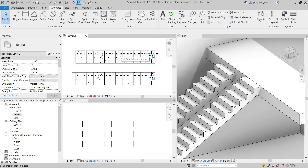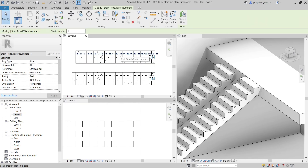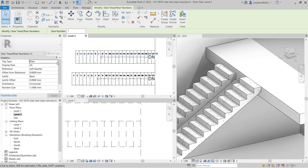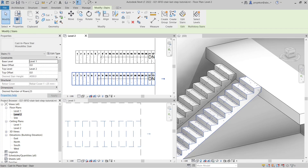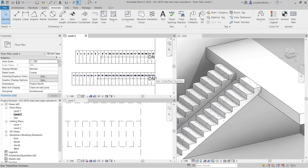If you don't want to have it numbered, you can select the annotation and you can see the tag type is 'Riser'. If you change it to 'Thread' it will only number the threads. When you end with thread, it doesn't matter whether you have the tag type set to Riser or Thread - it's the same because the last thread is part of the stair.